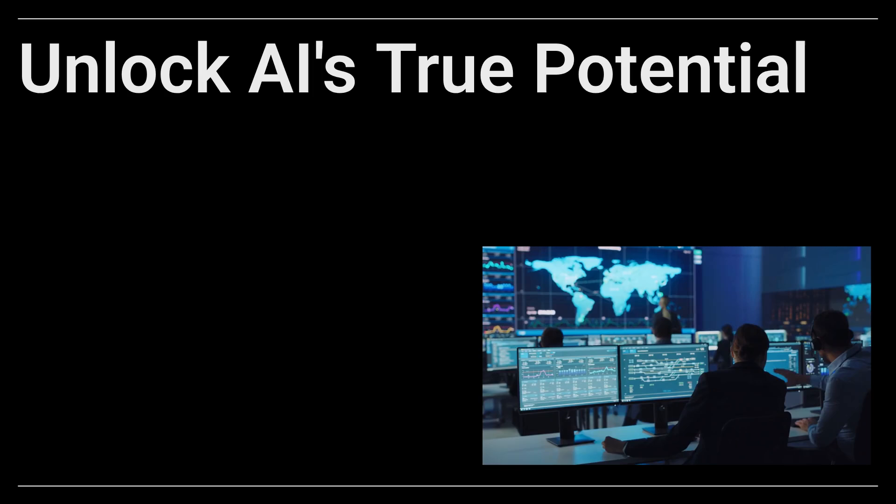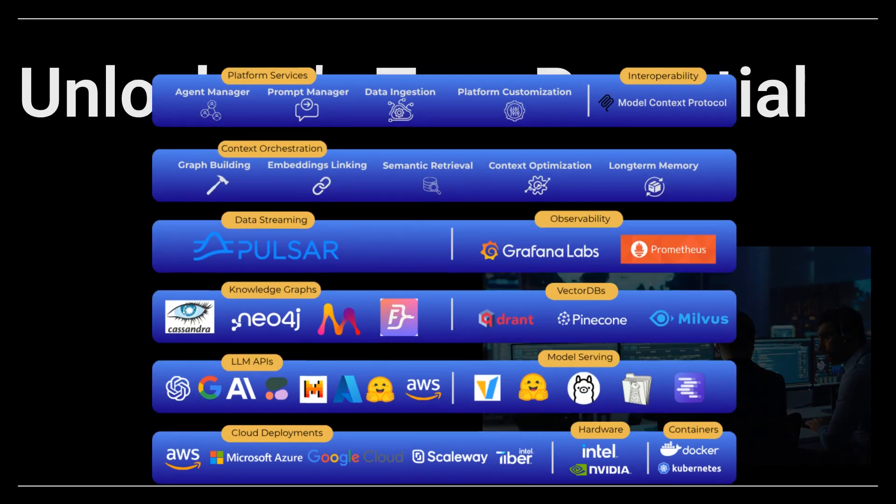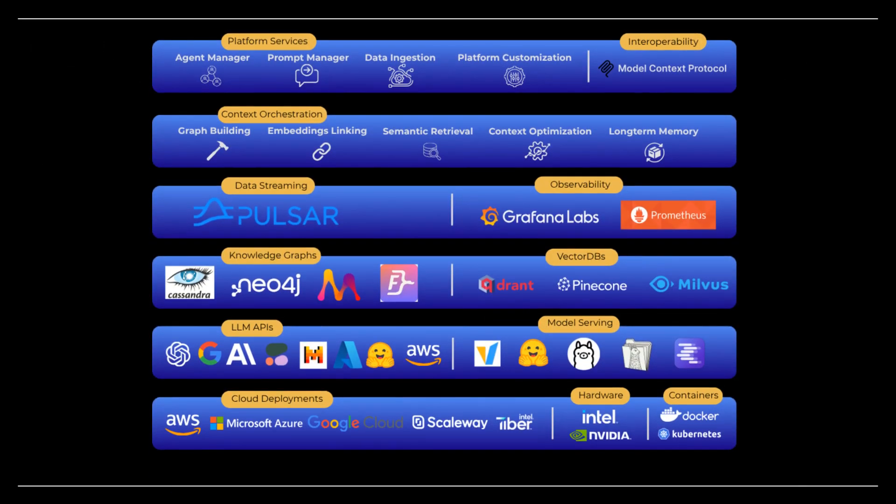We'll explore how TrustGraph's unique architecture solves common AI challenges, offering a path to more reliable, scalable, and trustworthy AI.